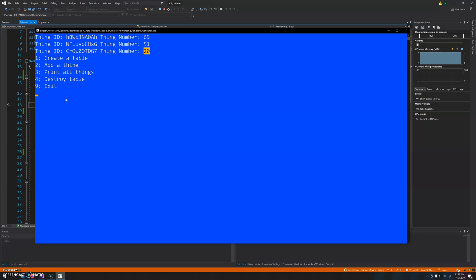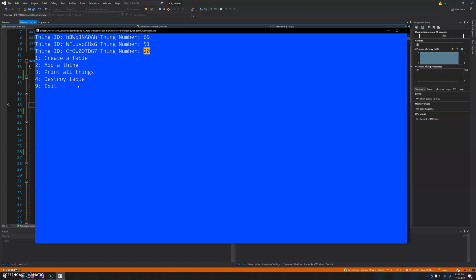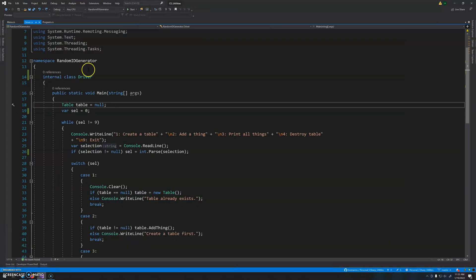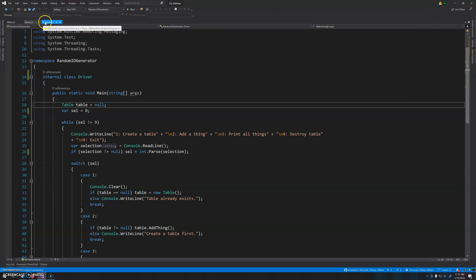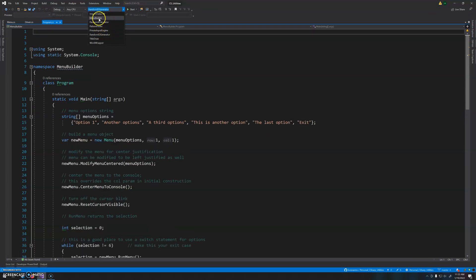What I'm going to focus on in this video is getting rid of this gross console-style menu where you have to type in numbers. It seems to be a feature of a lot of programming classes, where they just generate a while loop with a number menu. I always make it a point to redo this style menu into something more interactive. We're going to do that using a C# utility program I've also included on my public GitHub, called the Menu Class or Menu Builder.